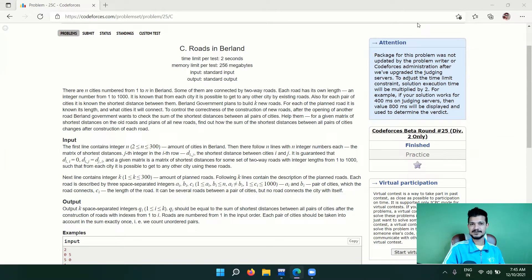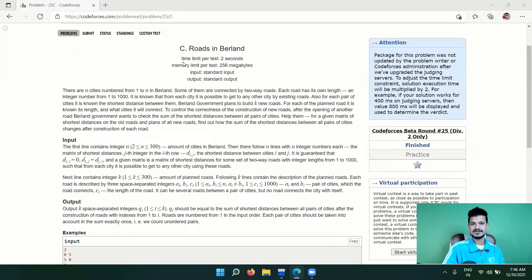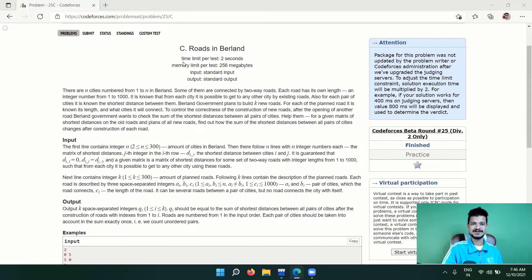Hello guys, this is Code and Code. Good morning. Some time ago I asked you guys to solve this problem — 'Roads in Berlin' taken from Codeforces, rated 1900. I told you to try it yourself using the Floyd-Warshall algorithm, and if you were not able to solve it, don't worry, I'll solve it for you. It's been a long time — I said I'd release the video the next day but I was busy. Sorry about that.